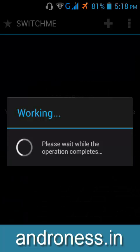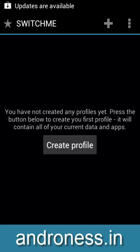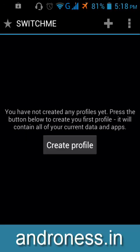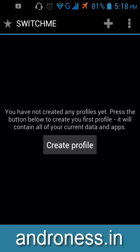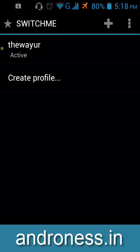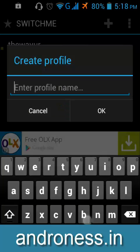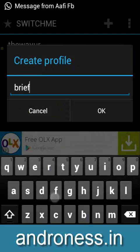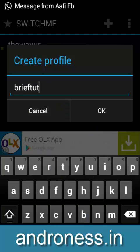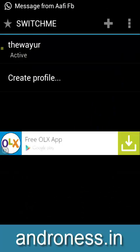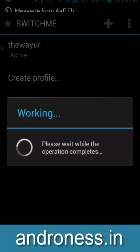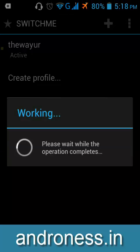It will allocate additional memory. It will take some time. Now it is created and you can create one more profile. So, in free version, you can create two profiles.